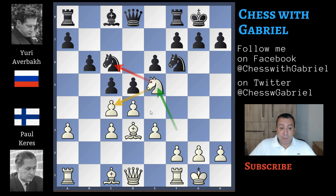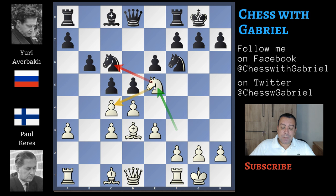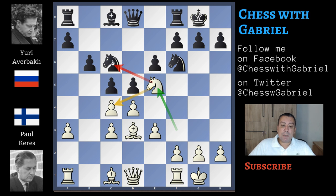Here comes knight to e5. The idea is to keep the tension in the center for as long as possible. The knight is also attacking the unprotected knight on c6, but black can also capture the knight. Probably knight captures on e5 is the best idea. But in my opinion, Averbach will not play this move because he doesn't like one white pawn on e5 that will help the future kingside attack. Let's watch what happens after knight capture on e5.